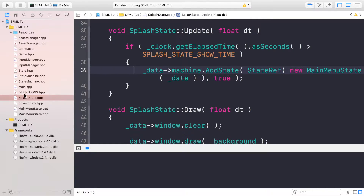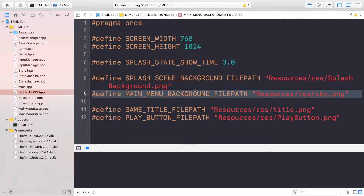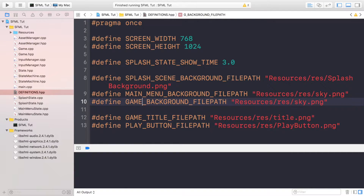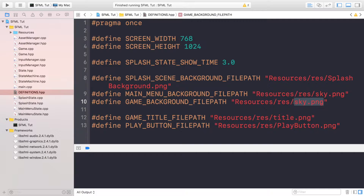First of all, go to your definitions.hpp. We want a background for the game, so this is going to be called GAME_BACKGROUND. Now it's still using the same background as the main menu. The reason we use a separate hash define is that this is where the beauty of the system lies — if we want to add a different image later, we can just change it here. We don't need to go through the code and change where we're loading the texture or where we're using it.